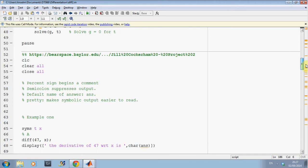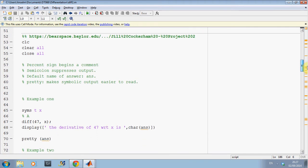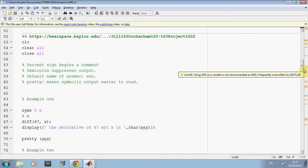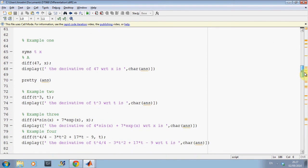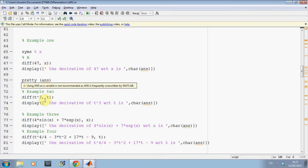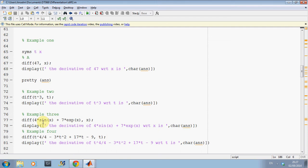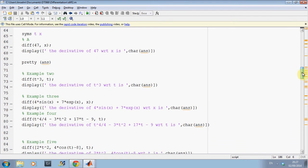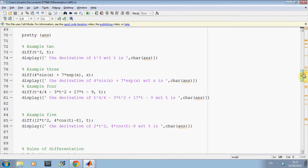Some of the next stuff with the differentiation I've got from this website here. And if I just scroll down a little bit here. I've defined t and x to be variables on line 65. I've used the diff command. So, differentiate 47 with respect to x. Differentiate t cubed with respect to t. Differentiate 4 sin x plus 7e to the x with respect to x, etc. Now, I'm not going through the differentiation. I assume you know that. Differentiate t to the 4 over 4 minus 3t squared plus 17 minus 9 with respect to t.